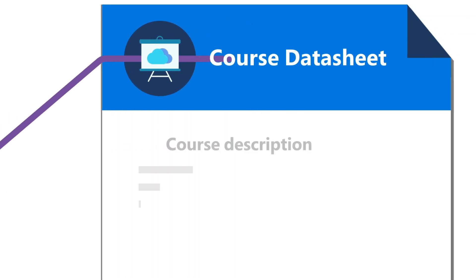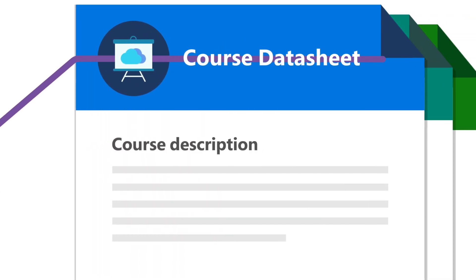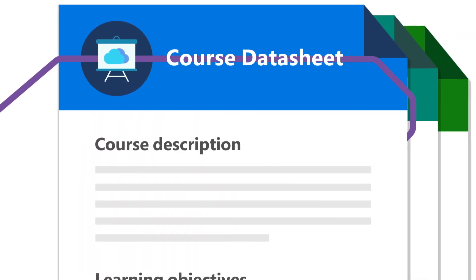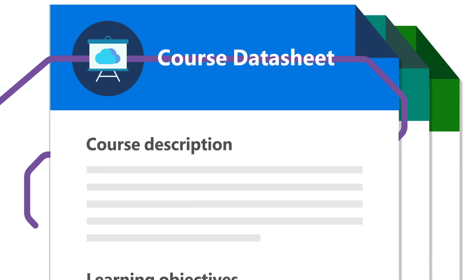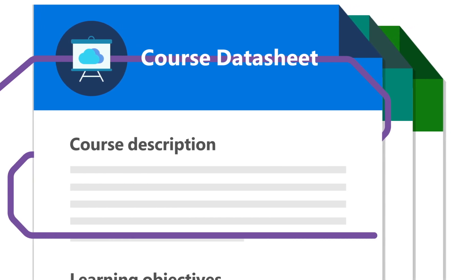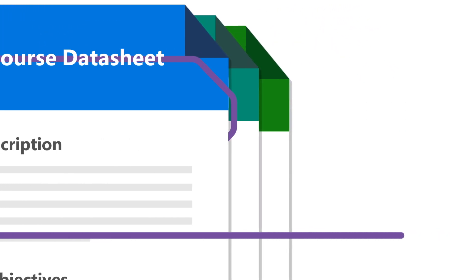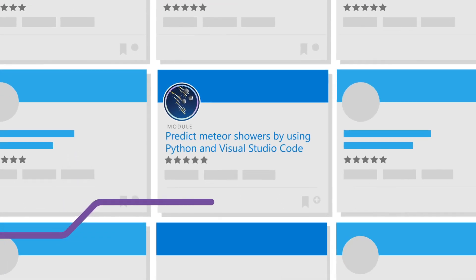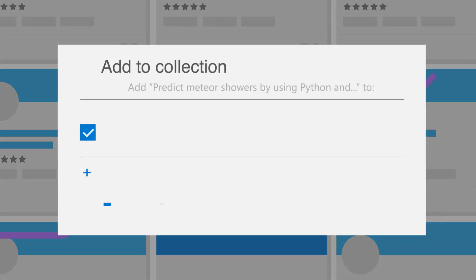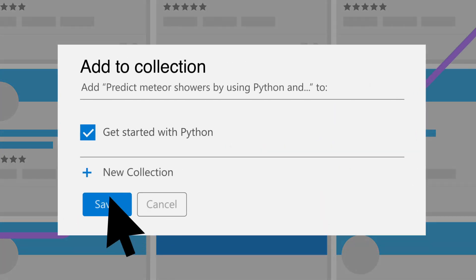Educators can get access to ready-to-teach curriculum to introduce tech concepts to students and prepare them to pass Microsoft's industry-recognized certifications. They can also create customized learning paths with collections.